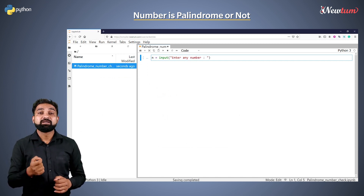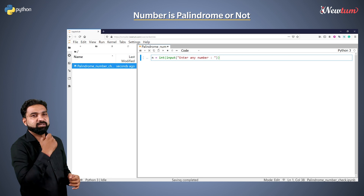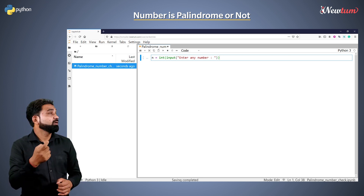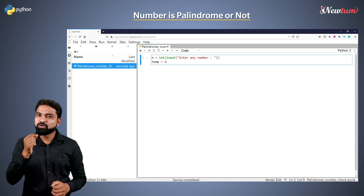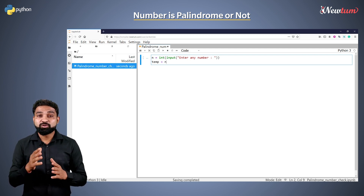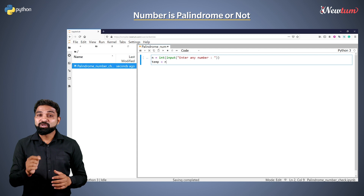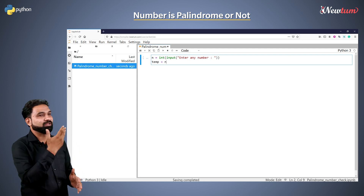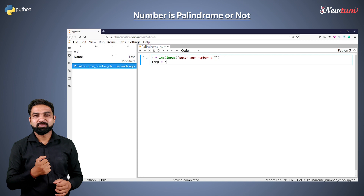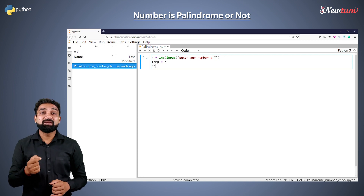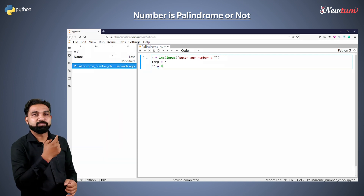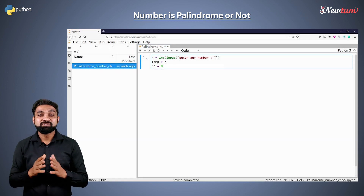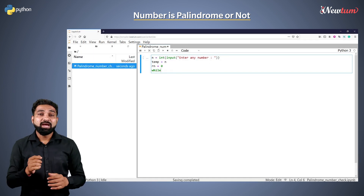Accept the number and convert it into an integer. Store the number n in a temporary variable temp, because when we apply the logic of reversing the number, the original number should remain unchanged. Hence we store the number in a temp variable. Initialize variable rn with value zero — it denotes reverse number.